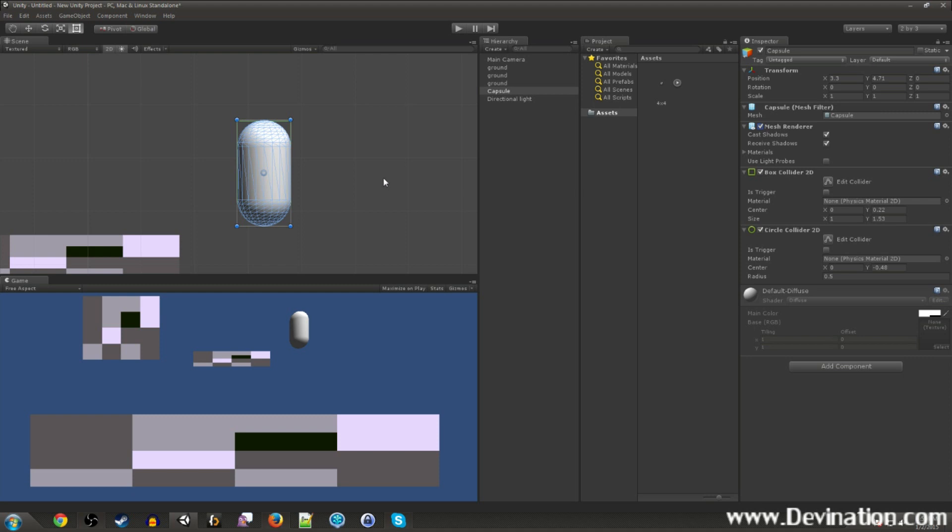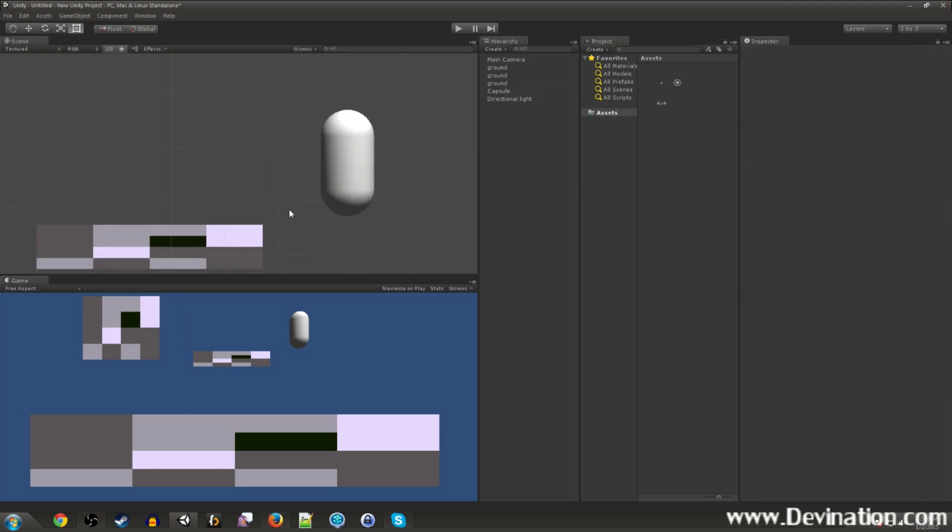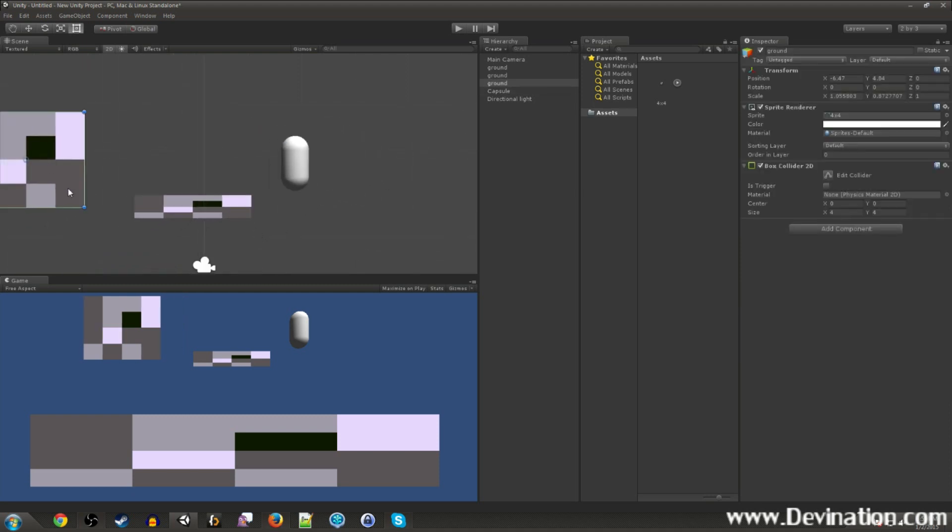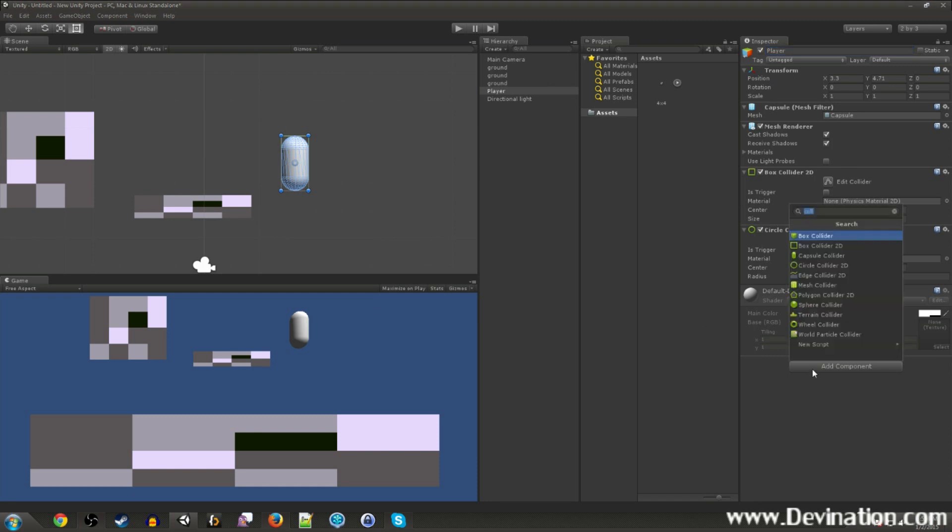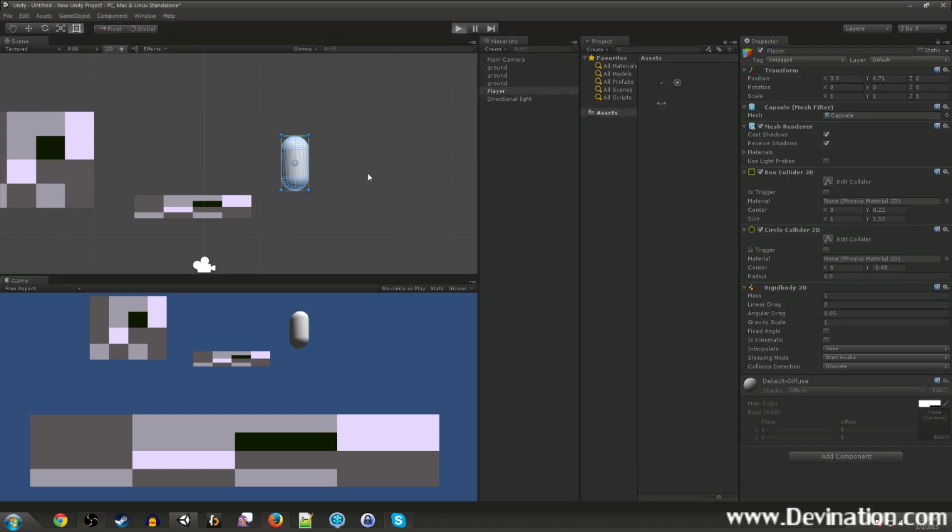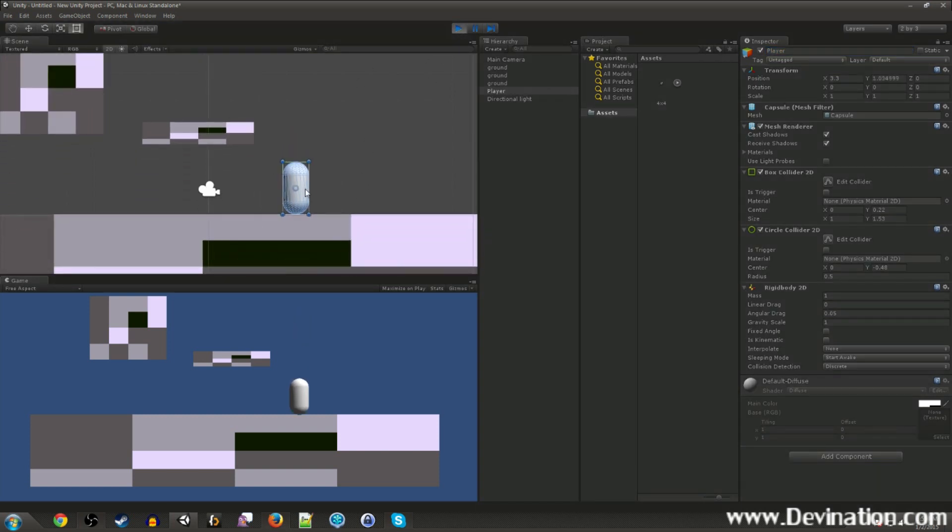So that is it for our in-scene setup. So this will be our player. Call this player. Actually, it's not done. We also need to add a rigid body 2D to our player so he can actually move around and stuff.